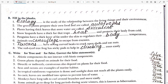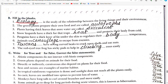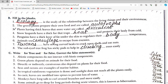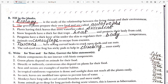Now fill in the blanks from the book exercise. First: ecology is the study of the relationship between living things and their environment. Second: green plants prepare their own food, so they are called autotrophs.